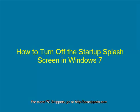Hello and welcome to PC Snippets. In this episode I'm going to show you how to turn off the startup splash screen in Windows 7 to help speed up start times.